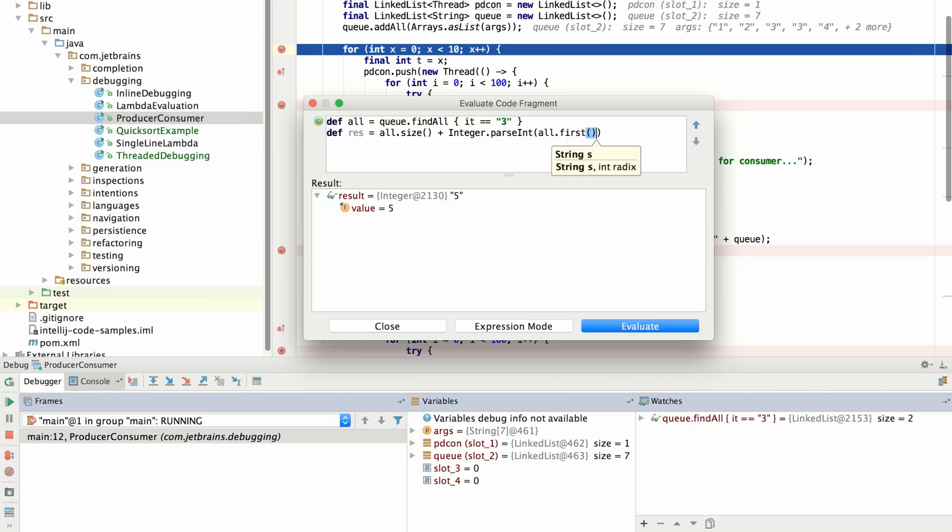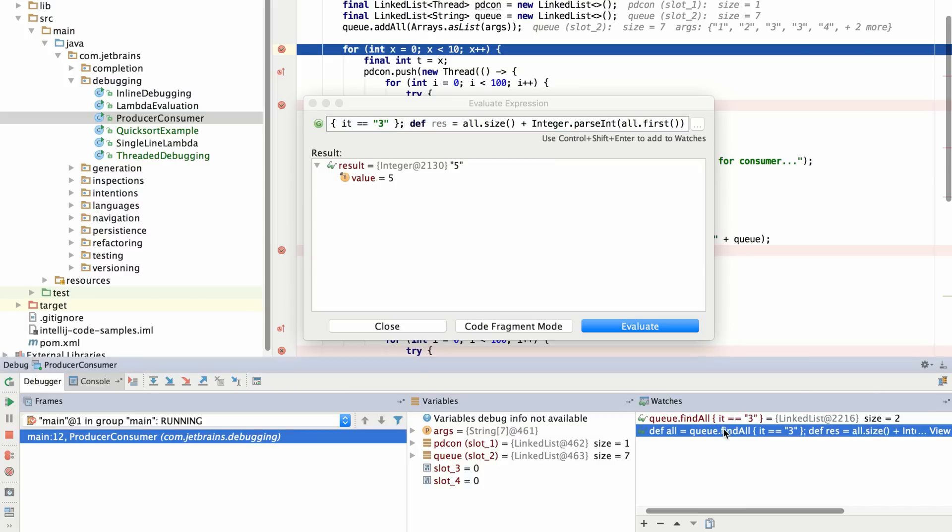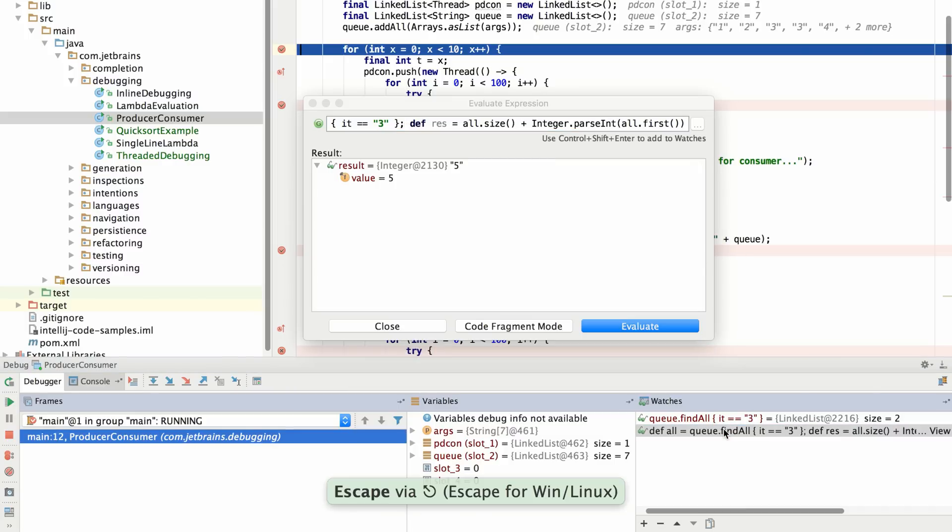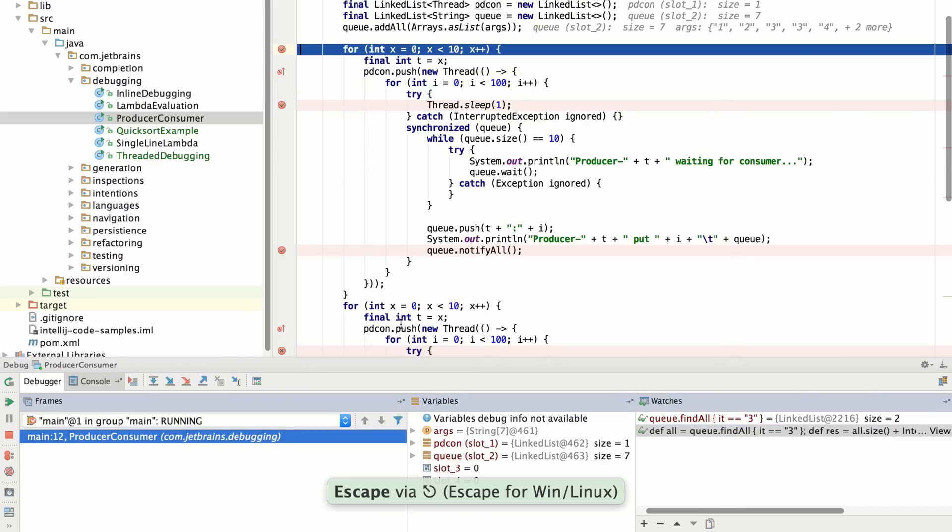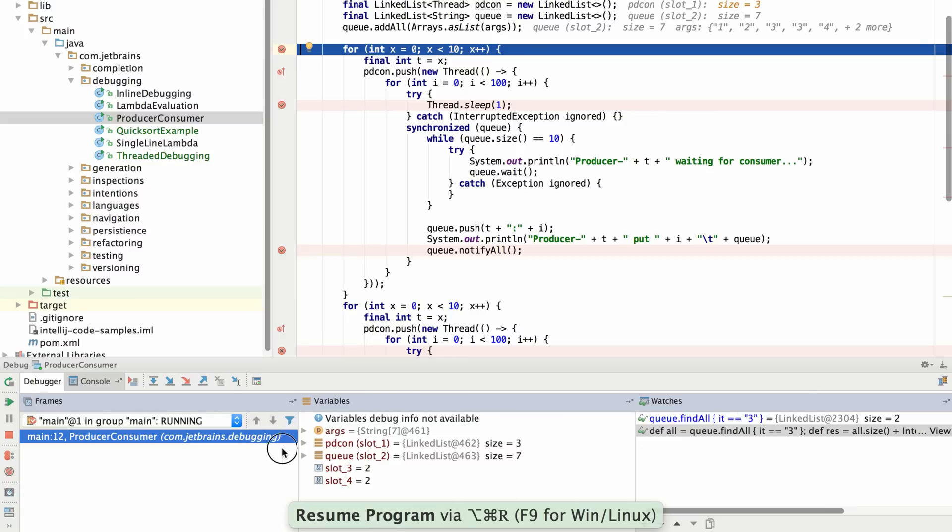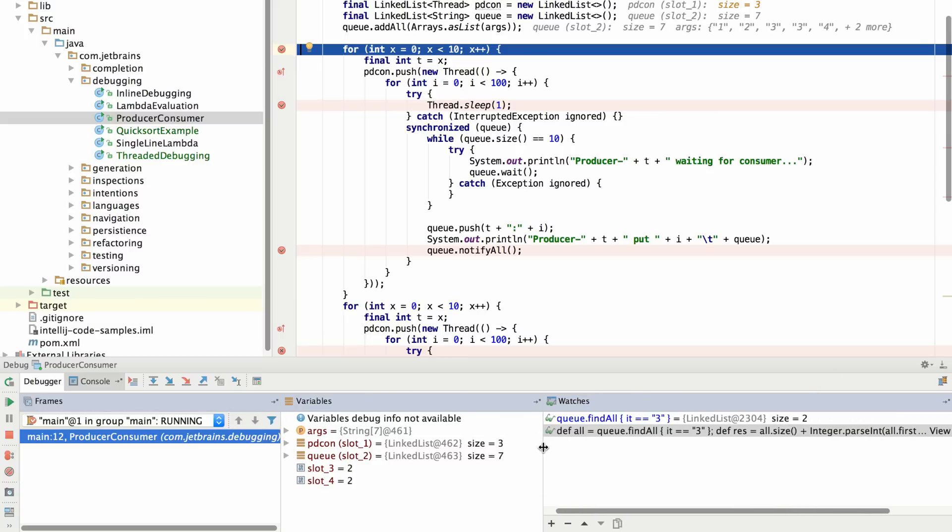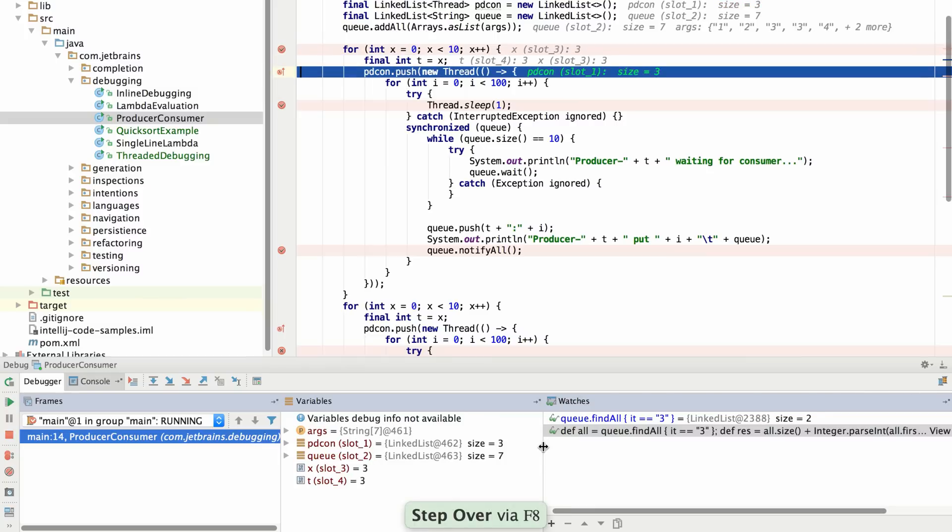And what's more is I can save a particular expression or fragment as a watch by pressing control shift enter. And when I do so, it'll be saved under the watches. What happens now is that when I resume the program and interact with it, I'll be able to see the result of evaluating that expression at any given instant in time. So it will update as I step through my application.